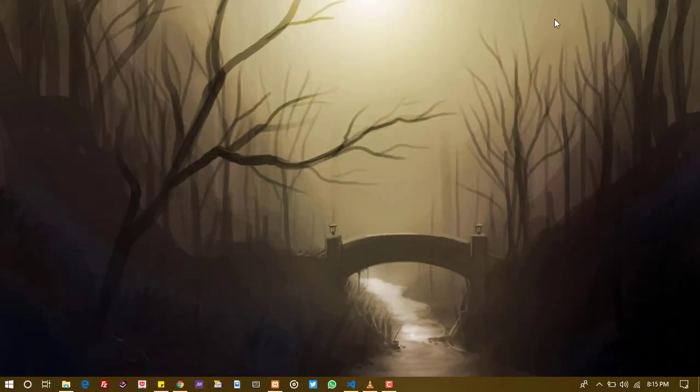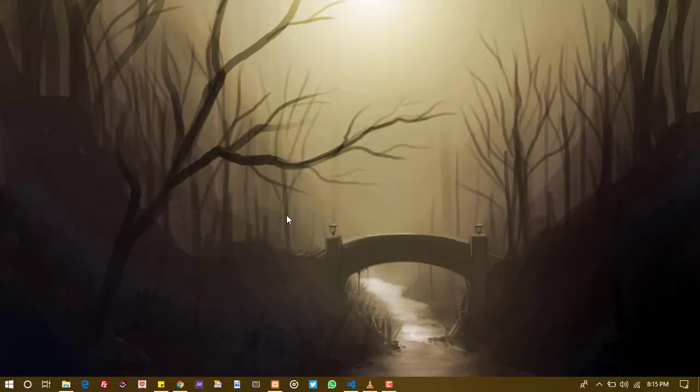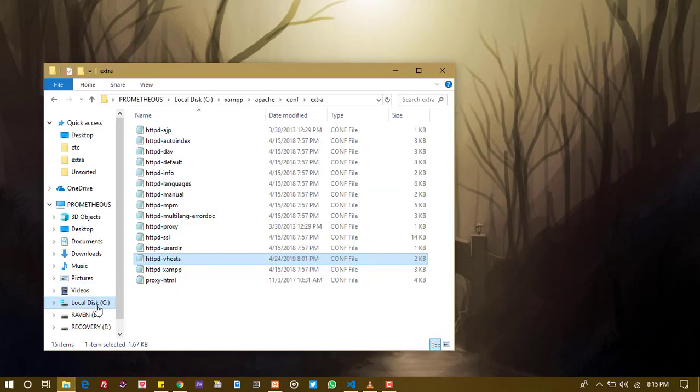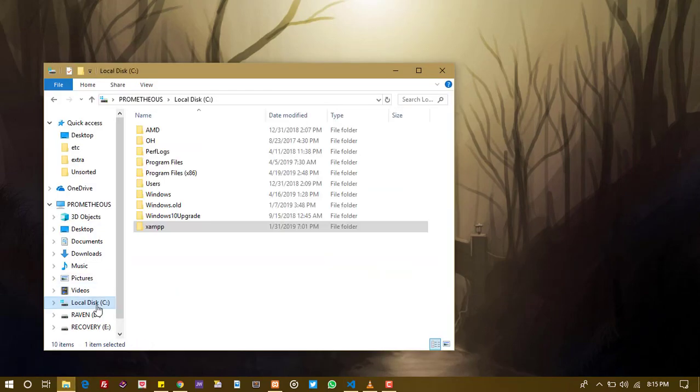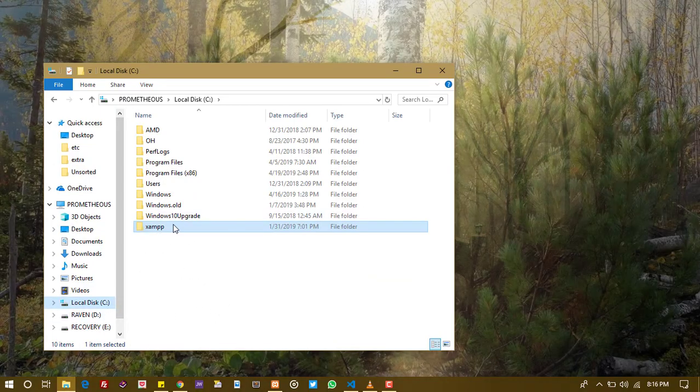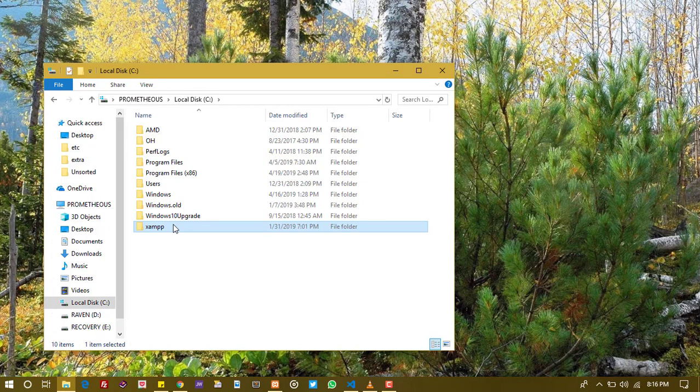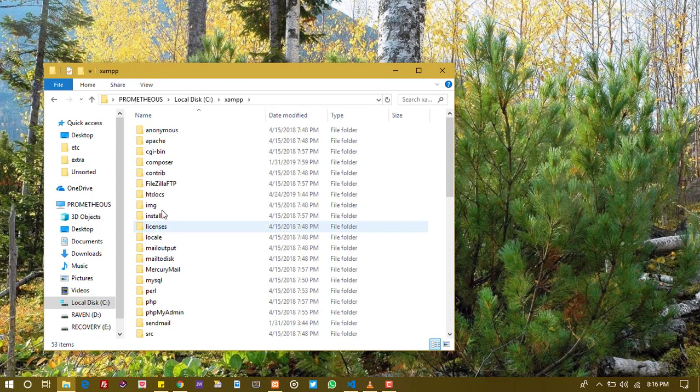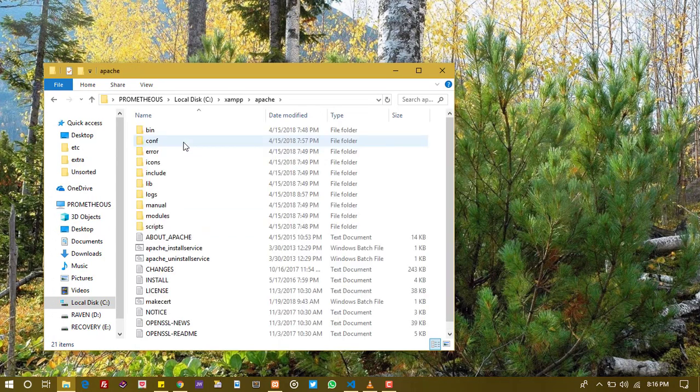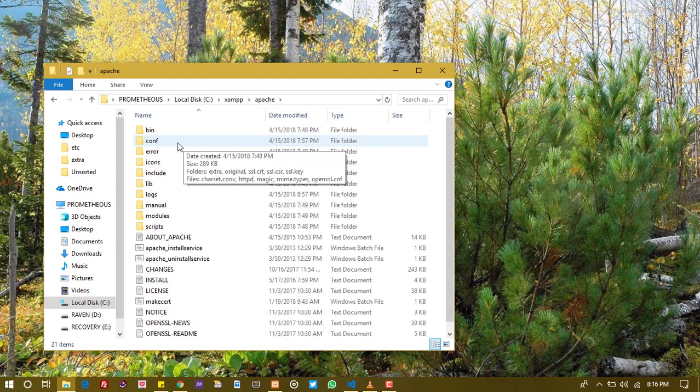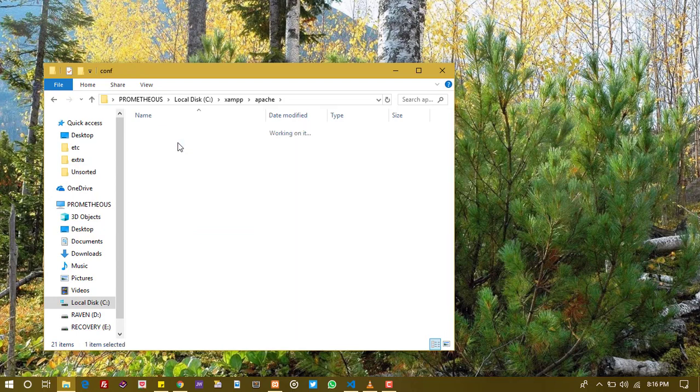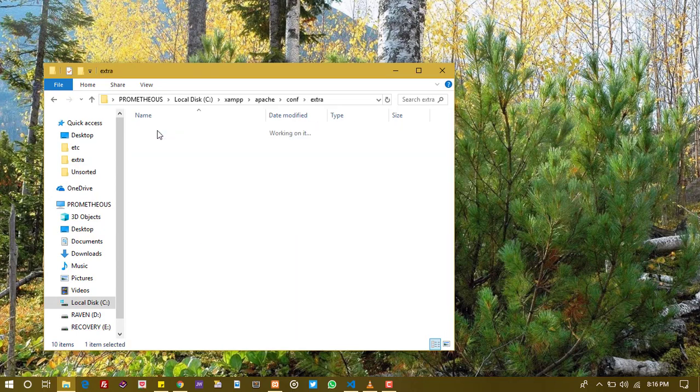Where do we start from? We start from XAMPP. So we go to where you've installed XAMPP, and we go to Apache. In Apache you go to config, as in the config file. You look for extra, and in the extra is like the vhost.